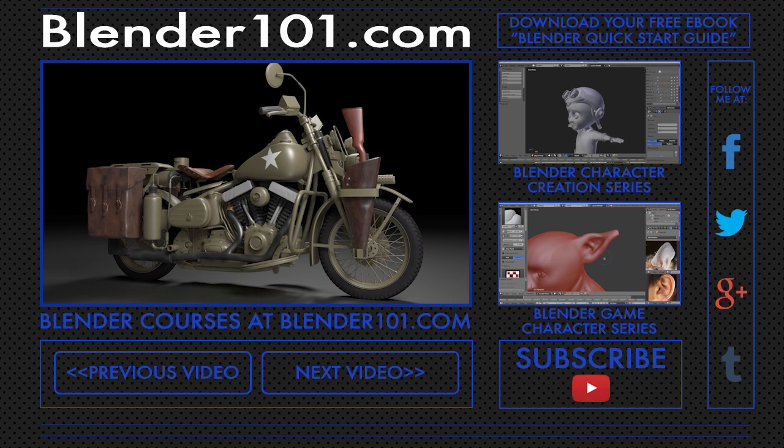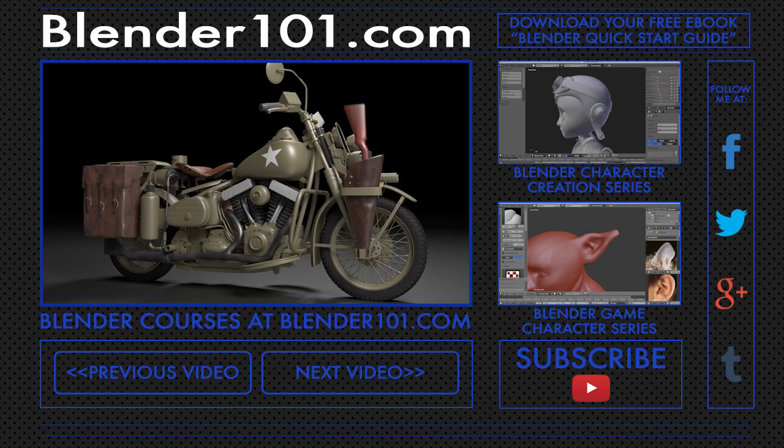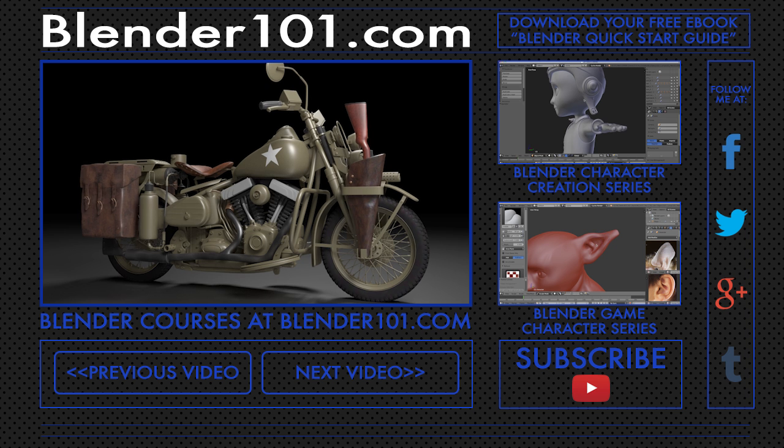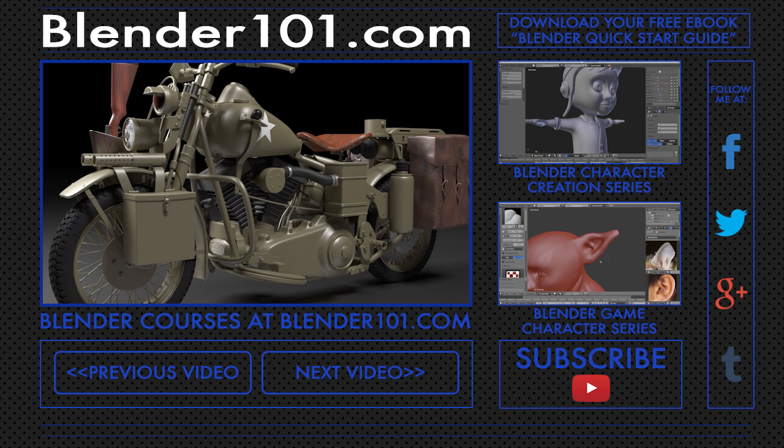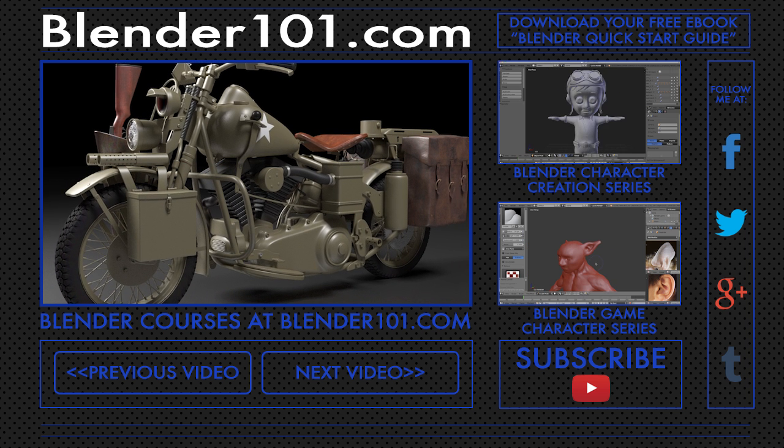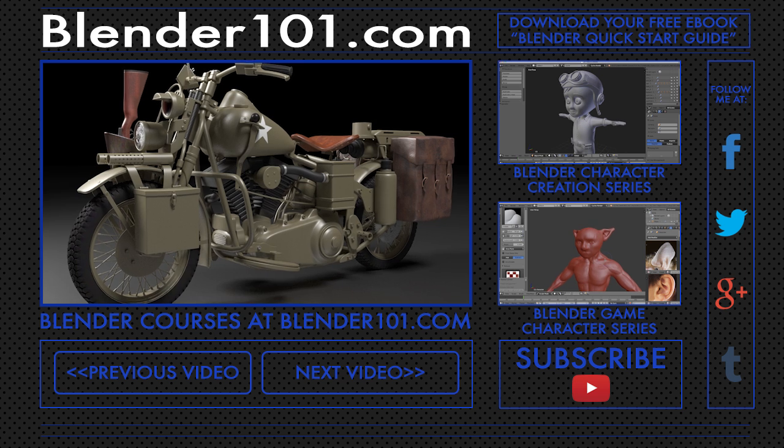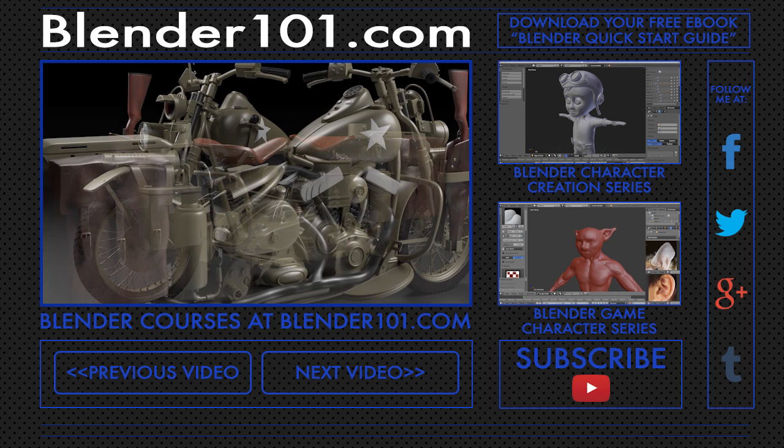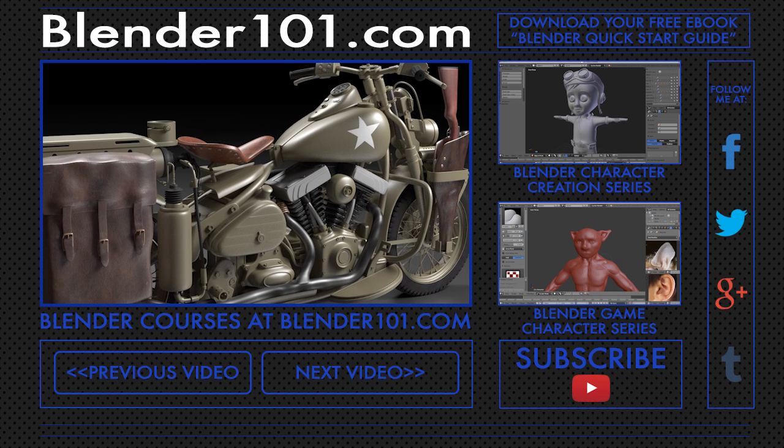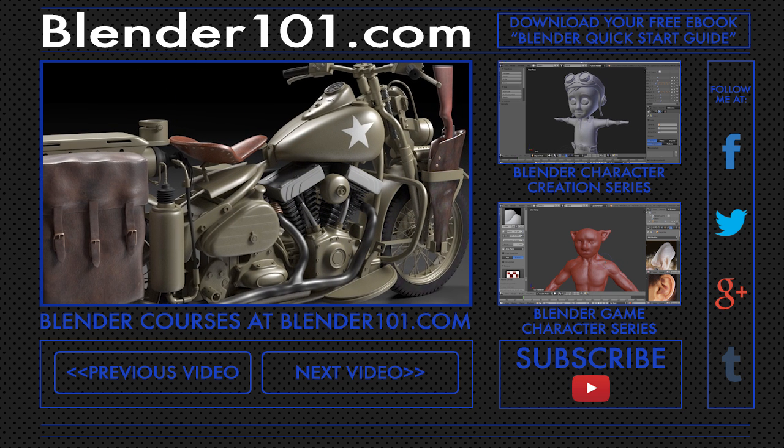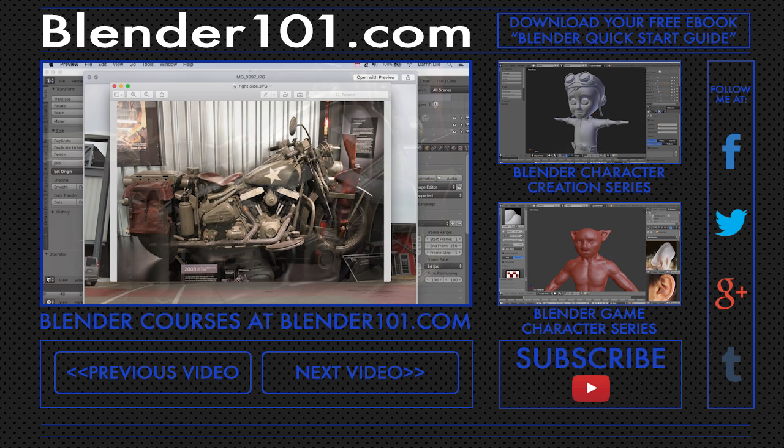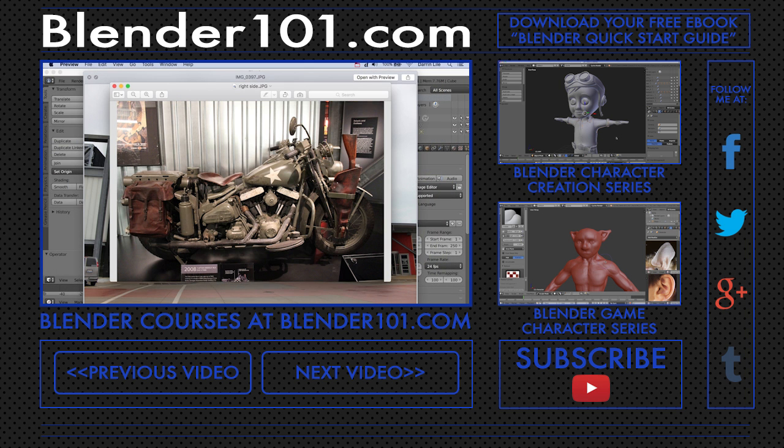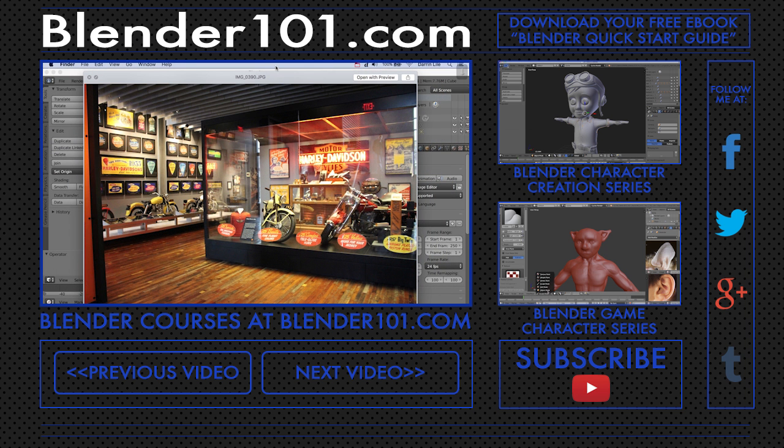Blender fans assemble. It's time to create Captain America's motorcycle using hard surface modeling techniques in Blender. In this online course, you'll learn the tools and processes of modeling a complex, realistic vehicle.